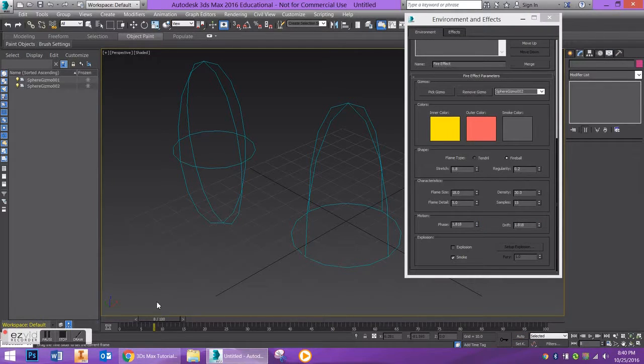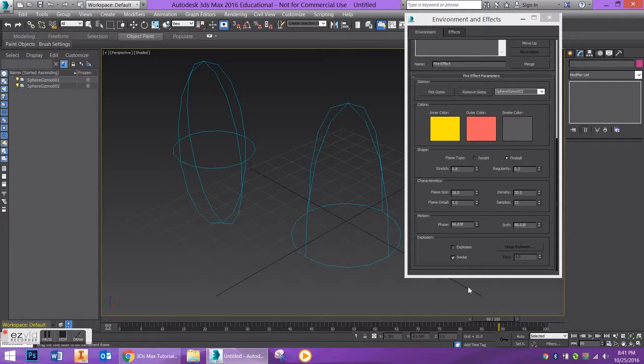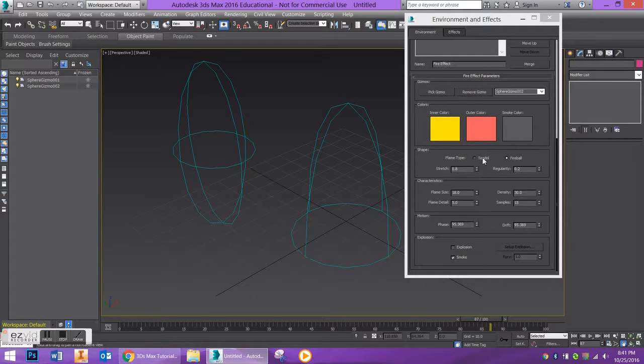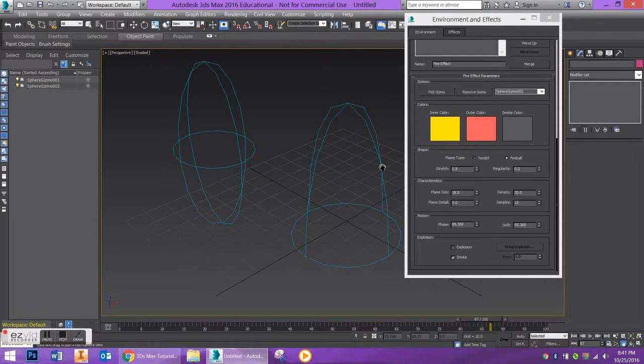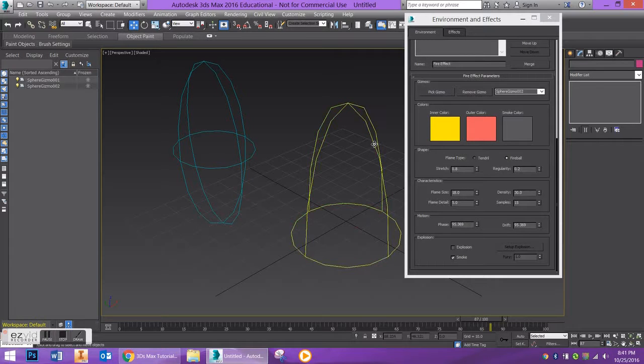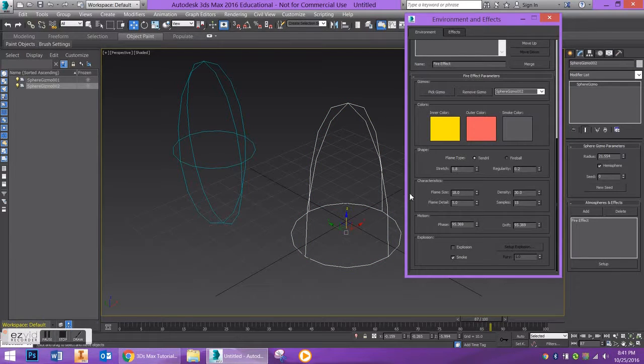So it's not going to show up in my animation preview, but you can see that as I'm going along, my Phase and my Drift are updating. So let's go ahead and animate it. I'm also going to do one last thing and change this to a Tendril, but you don't have to do that.